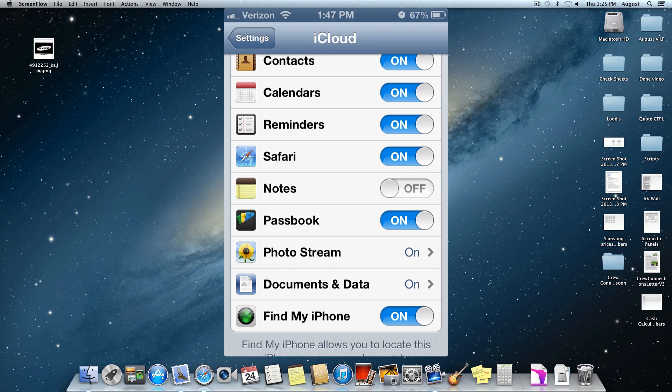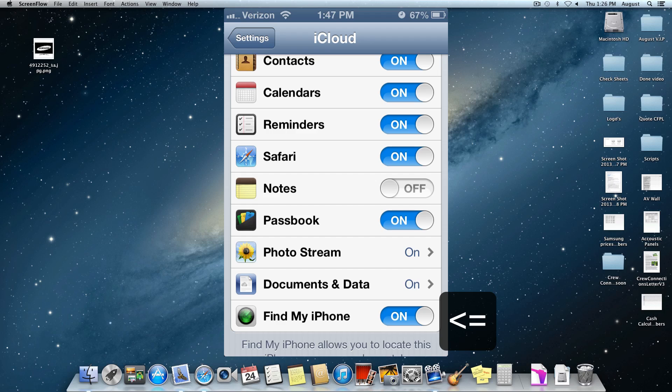Then if you scroll down to the bottom, you're going to see the option that says Find My iPhone. If you turn that on, it will start activating in iCloud itself.